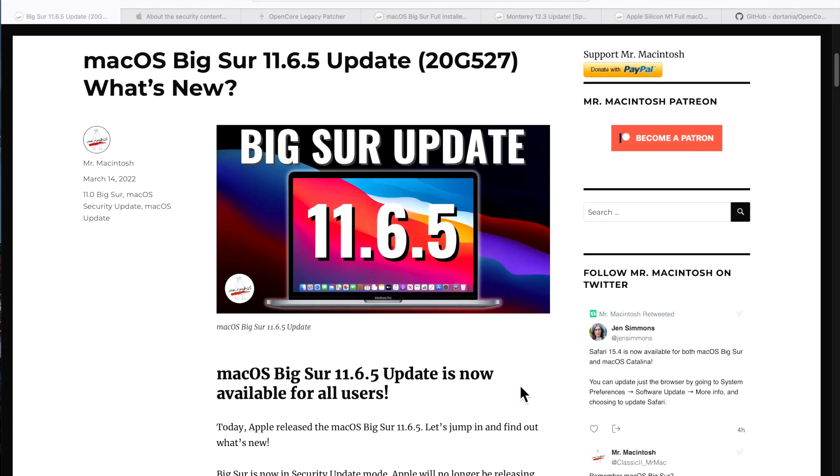Hey everyone, Mr. Macintosh here. Yesterday Apple released the macOS Big Sur 11.6.5 update. It's not all about Monterey - there's still plenty of people that have Big Sur installed on their Mac and it's running really well for them. In this video I'm going to go over everything you need to know about this update, plus news on Open Core Legacy Patcher for unsupported Macs.